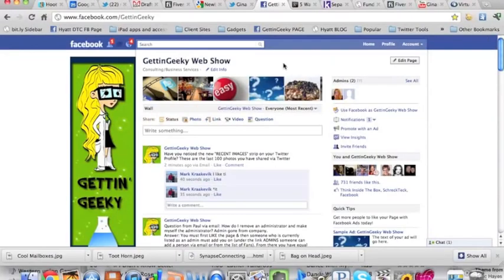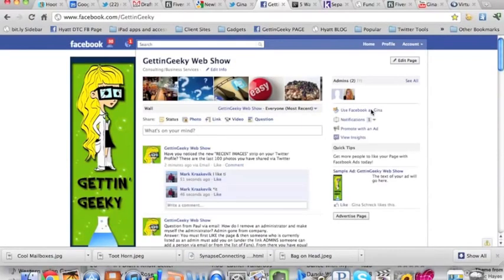Obviously, you want to do things such as reply to people that comment on your page and like the comments that they do post on your page. But beyond that, there's a couple of things you want to be aware of. You'll notice on the right-hand column of your page there's that lovely link that says 'Use Facebook as your page name.' Most people aren't really sure what you do with that or why you click on that link. Here's where that comes into play.